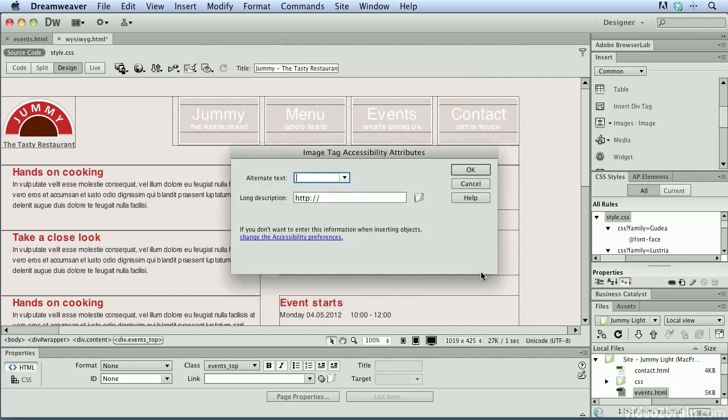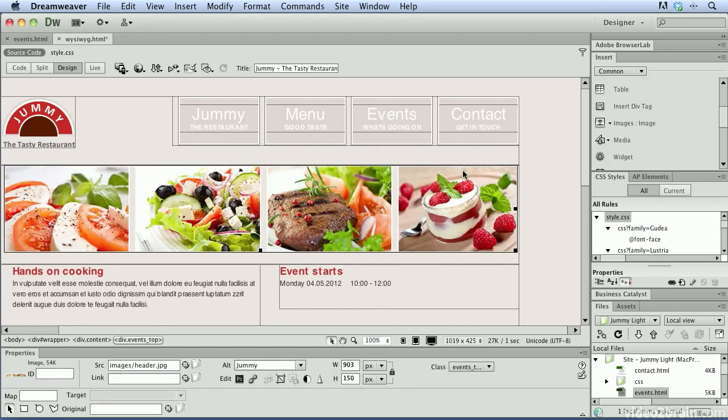And I'm going to choose the header.jpg file. When I click the open button, it'll ask me to include some alternate text. So I'm just going to put some basic text in here. And we'll go ahead and click OK.